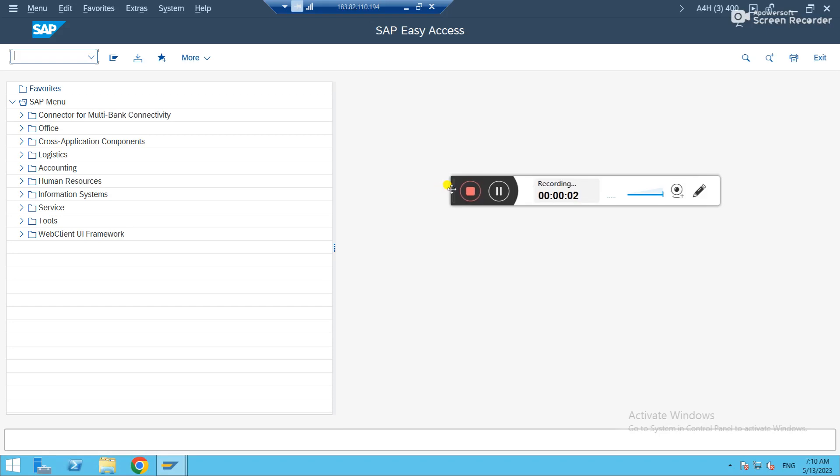While you are posting a MIRO entry, usually you will get something related to business place. Let's check that. I'm just posting a MIRO entry.